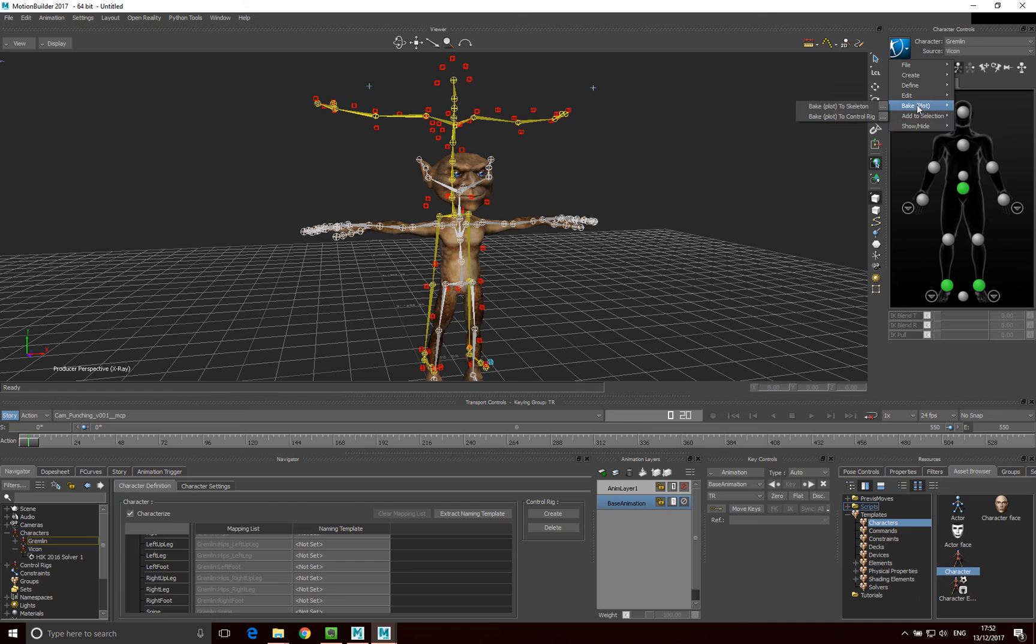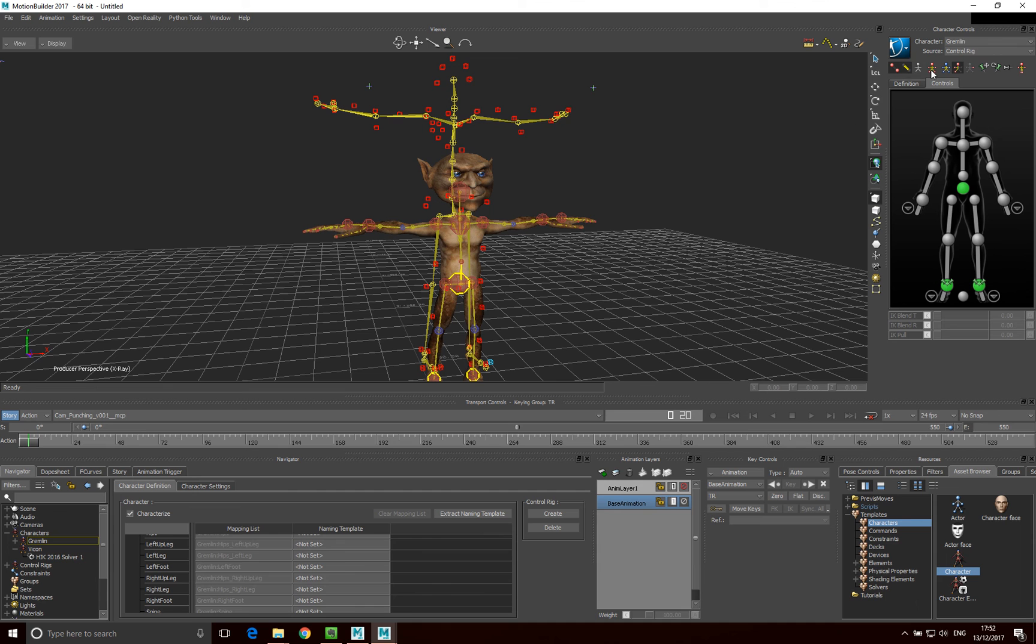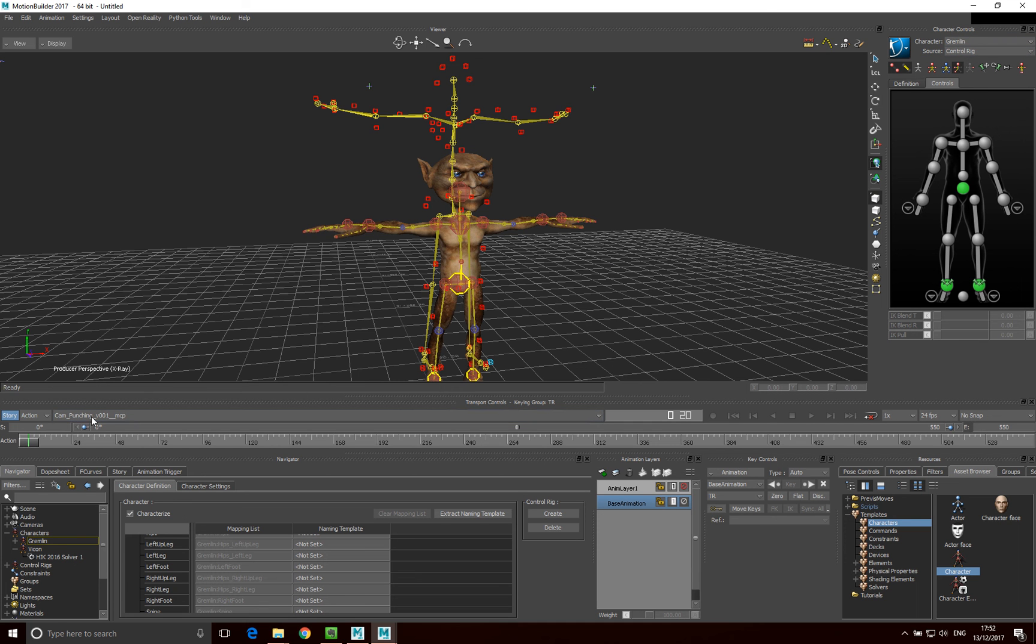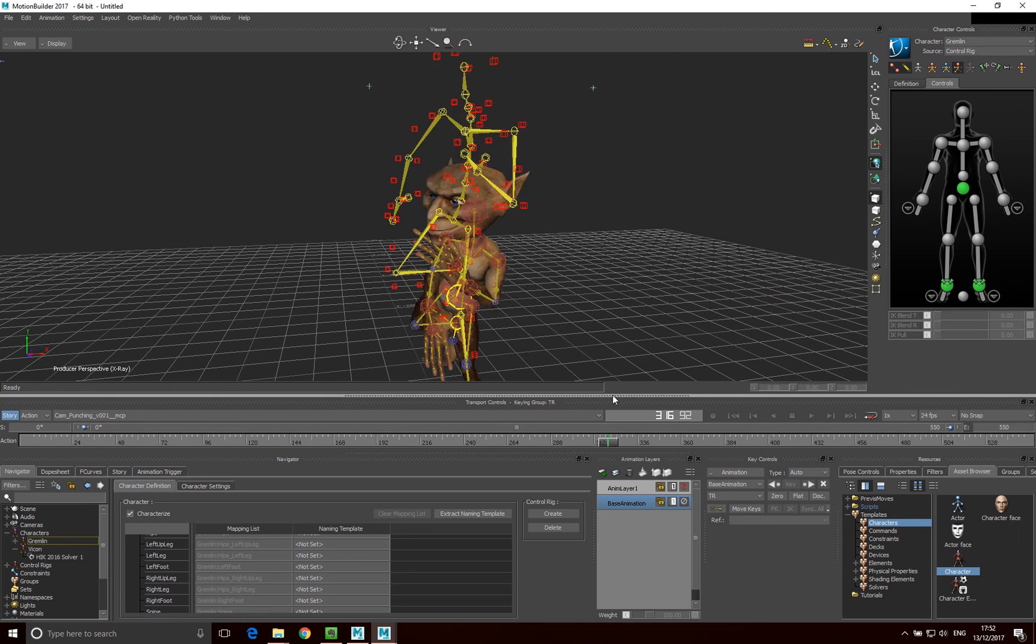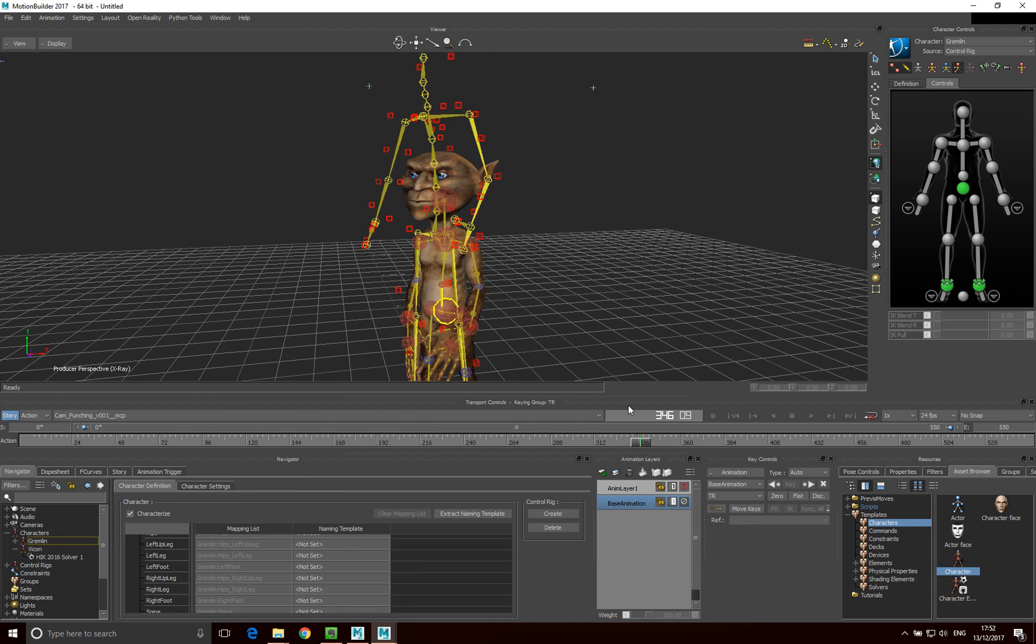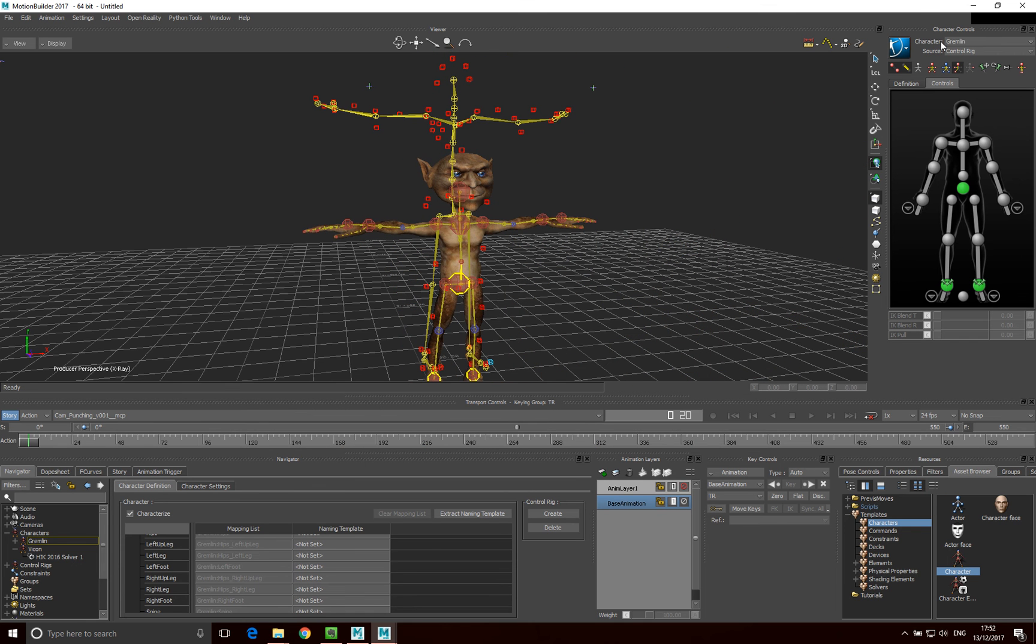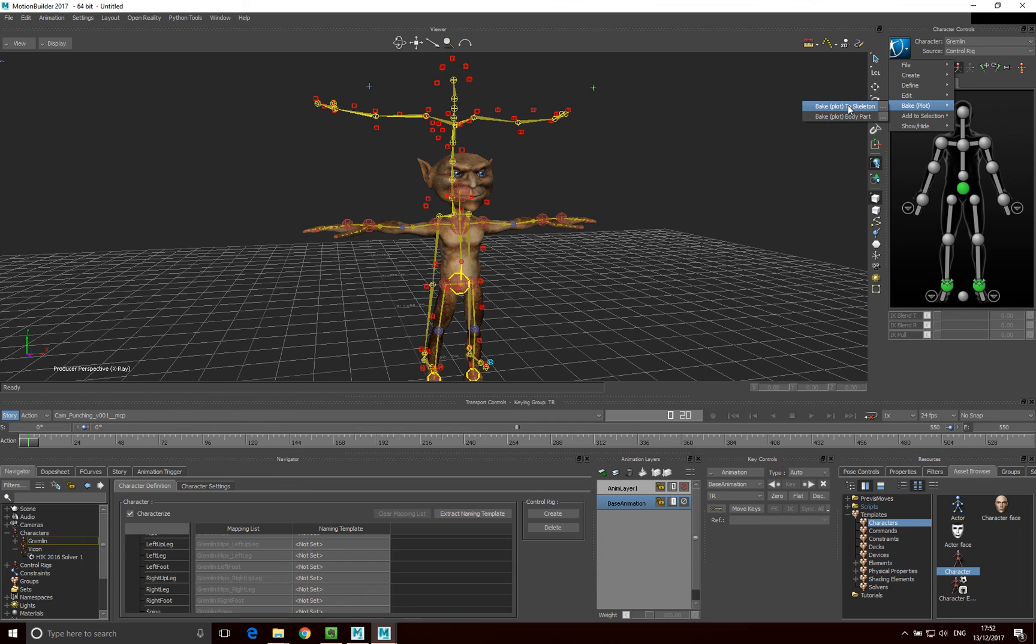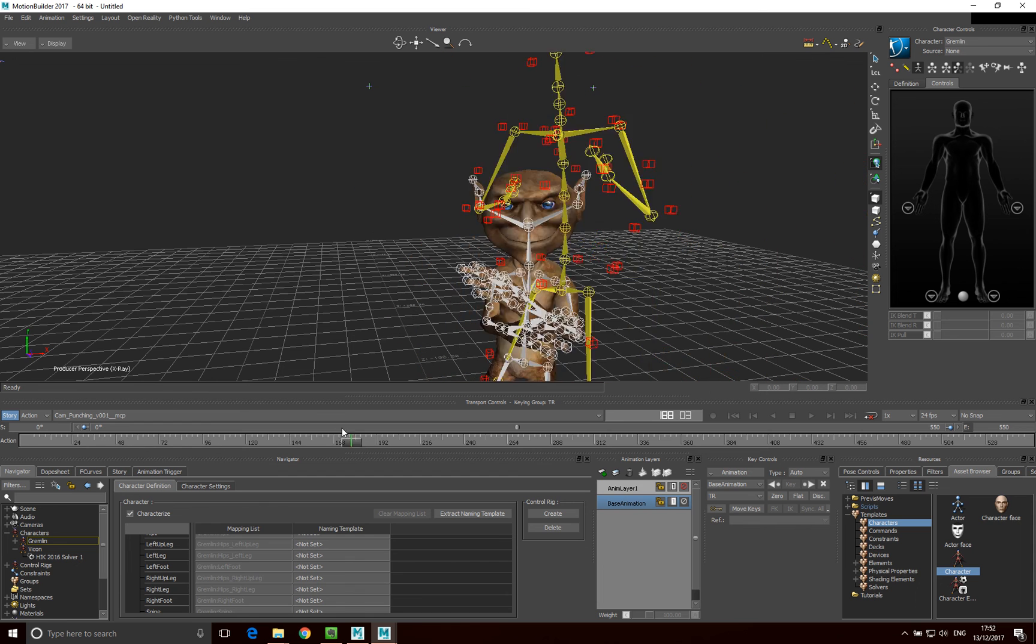In here, we want to go bake to skeleton and bake to control rig. So what I'm going to do is I'm going to go bake to skeleton first. And so it's baking this motion, this Vicon motion, to the skeleton. And can you see we've got Gremlin control rig, and now it's only following its own control rig, and that motion is now baked onto that Gremlin. The final thing I want to do then is bake it onto the skeleton itself. So I'm going to go bake to skeleton. And that's now baked onto the skeleton.